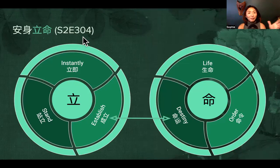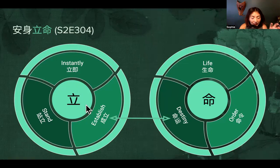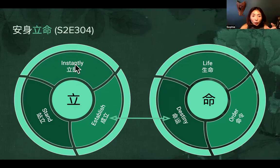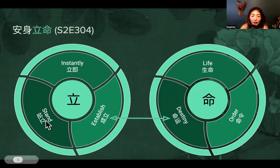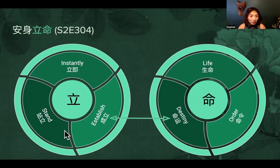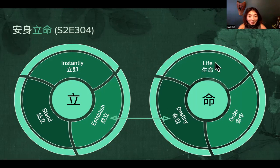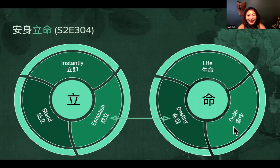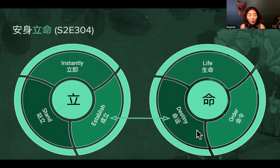I'll give a detailed example from a previous episode. The character 立 (lì) has at least three meanings: coupled with 刻 (kè) it means 'instantly'; coupled with 中 (zhōng) it means 'establish'; coupled with 站 (zhàn) it means 'standing.' Similarly, 命 (mìng) has multiple meanings: with 生 (shēng) it means 'life'; with 令 (lìng) it means 'order'; and on its own it can mean 'destiny.'